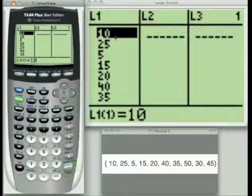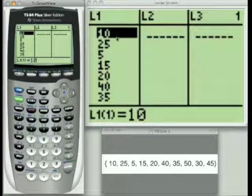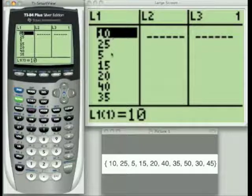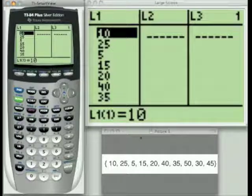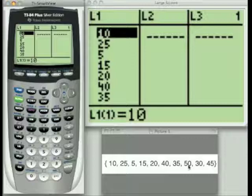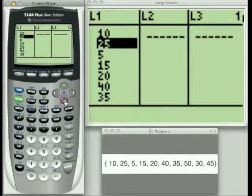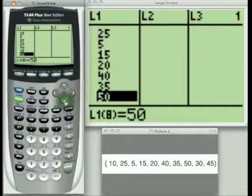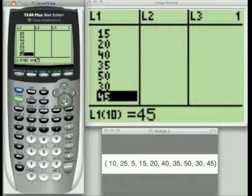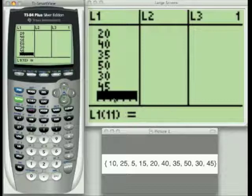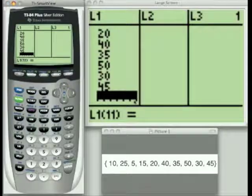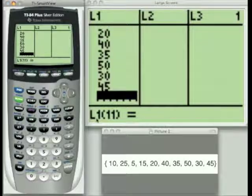You'll notice I already have the values entered in here. I'm going to clear them out in a second, but I wanted to show you that at one time you can see seven values in a list. If you want to go down and see the other three values — 50, 30, and 45 — just use the down key. And you'll also notice that for L1, this is the eleventh spot.